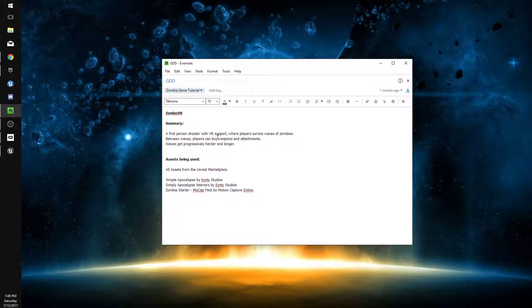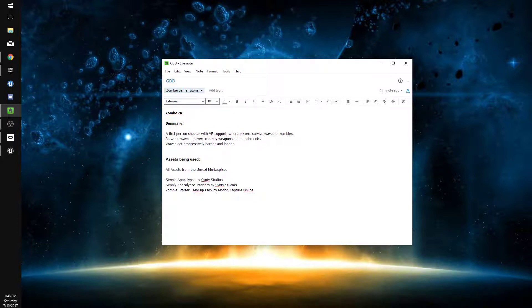Between waves, players can buy weapons and attachments for their weapons, and the waves will get progressively harder and longer. These are the assets that I'm going to be using, probably not in the first episode, but throughout the series.